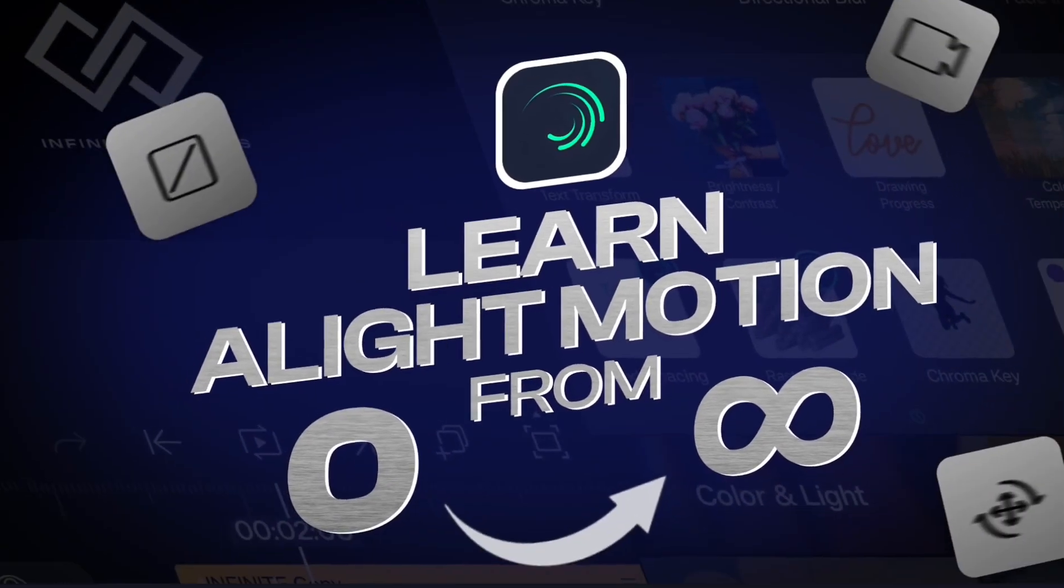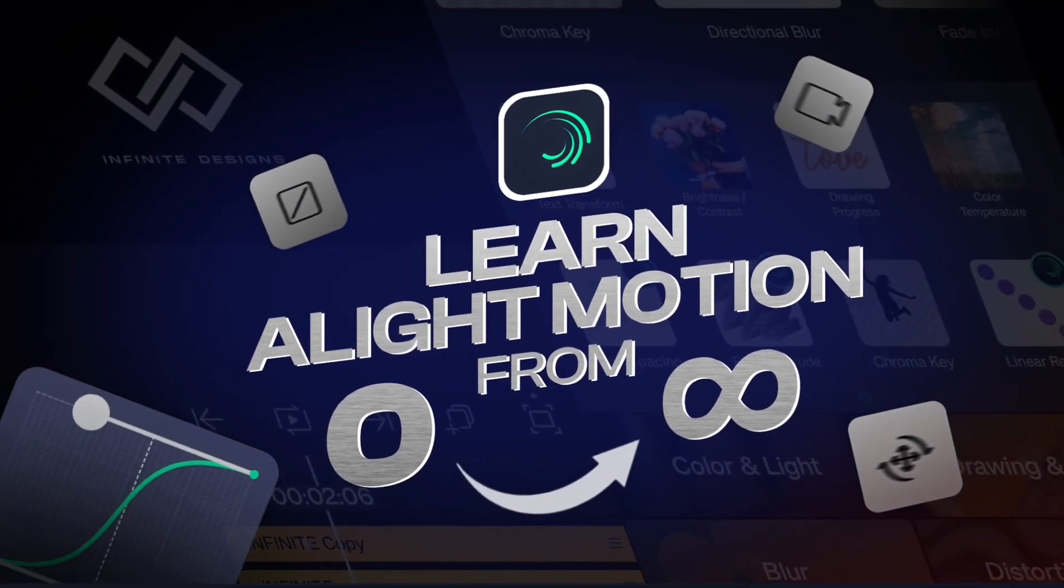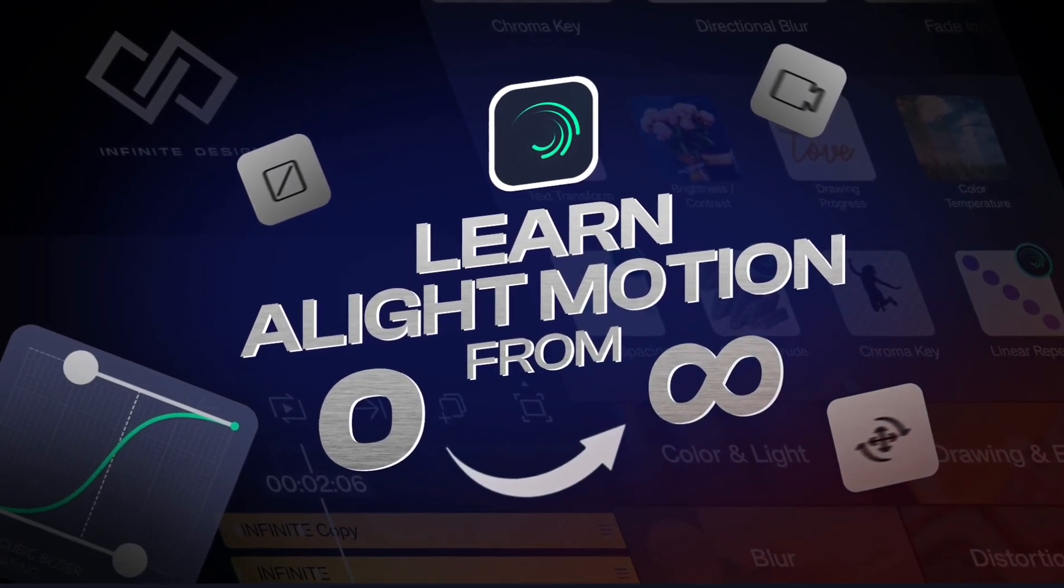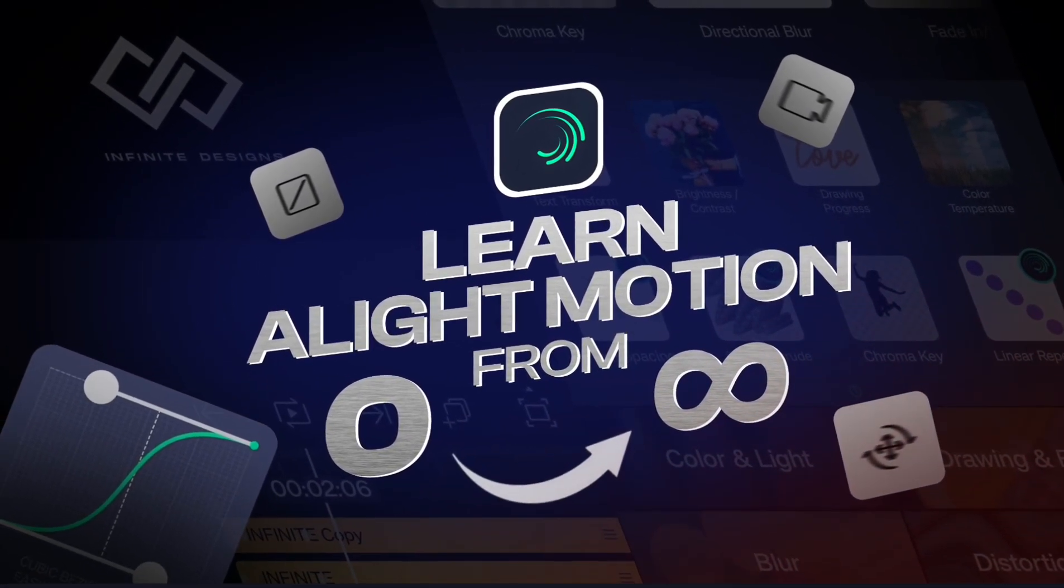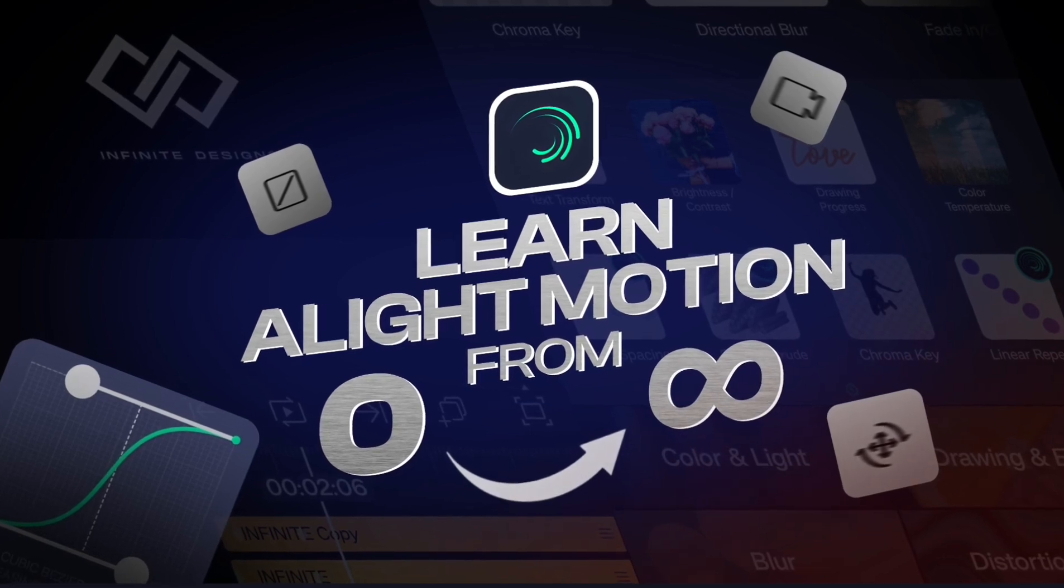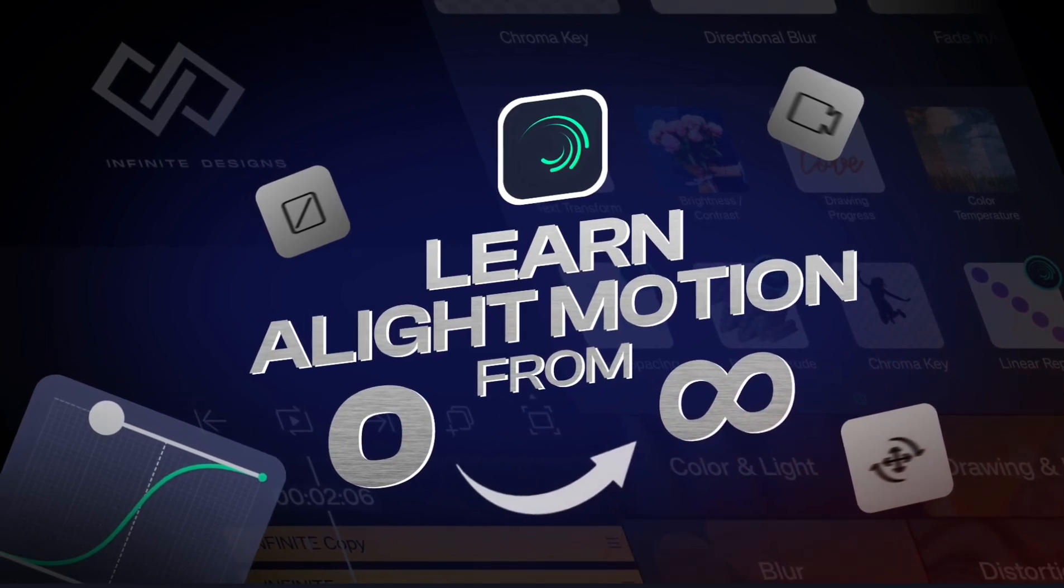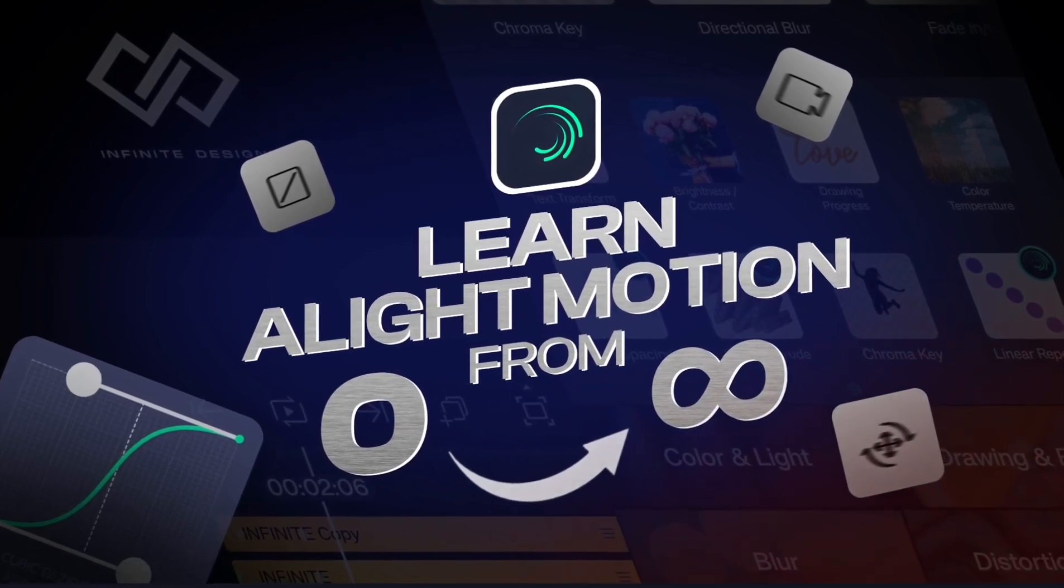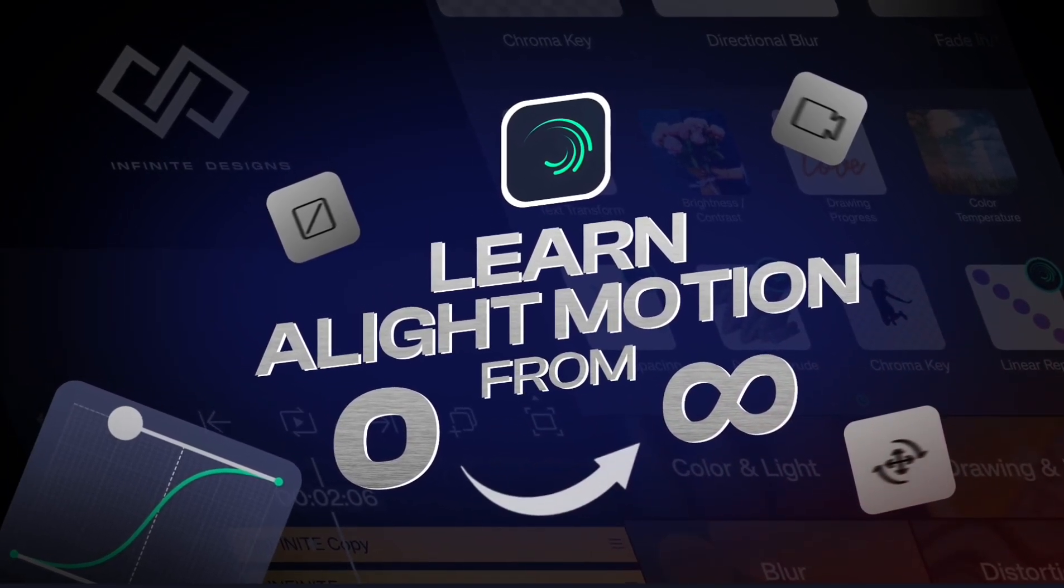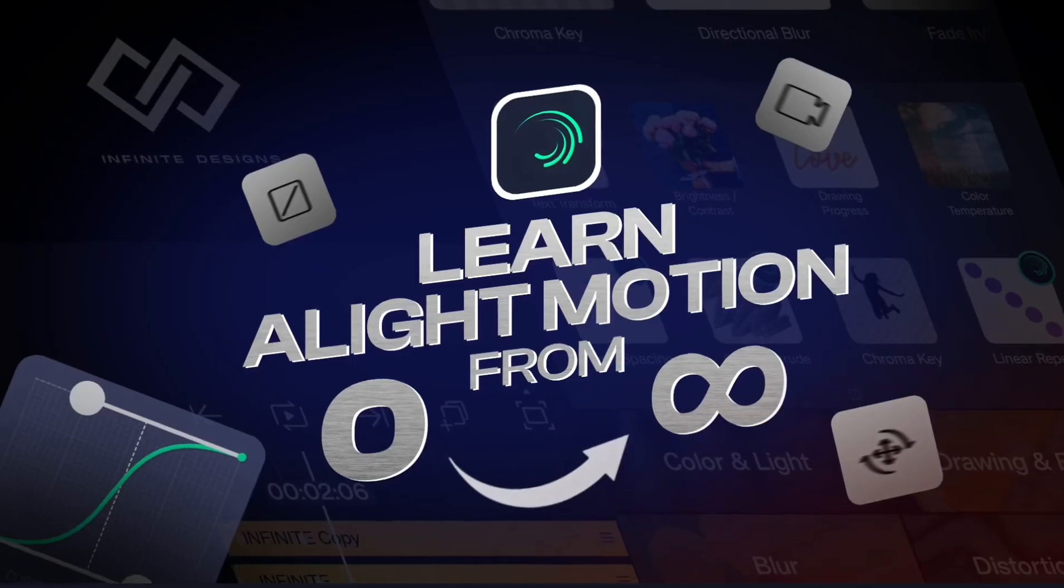Hello everyone, it's me, Infinite Designer. This is part 16 of our series where I will teach you the entire Alight Motion app from 0 to infinity. So, let's begin.